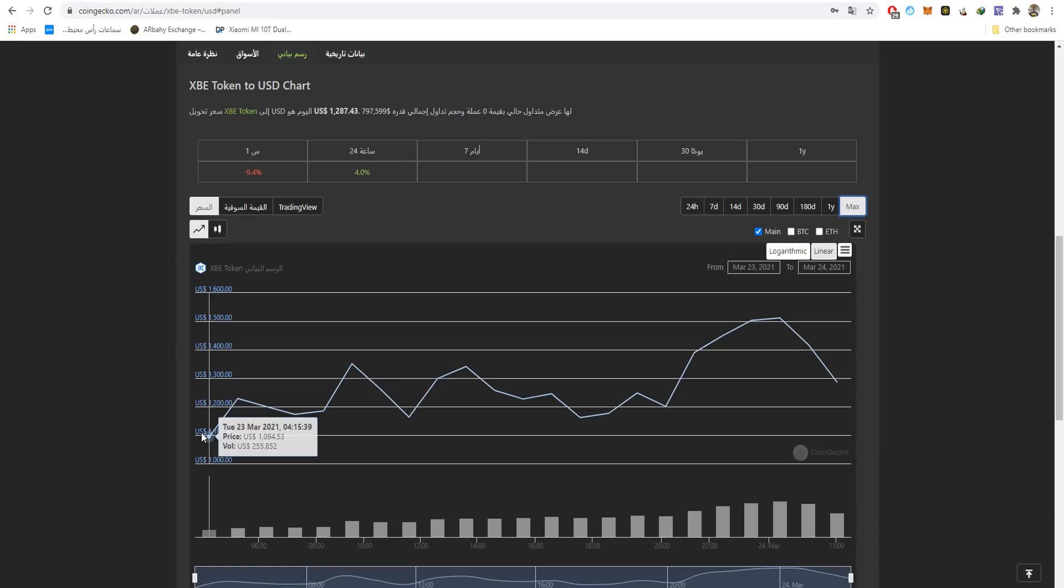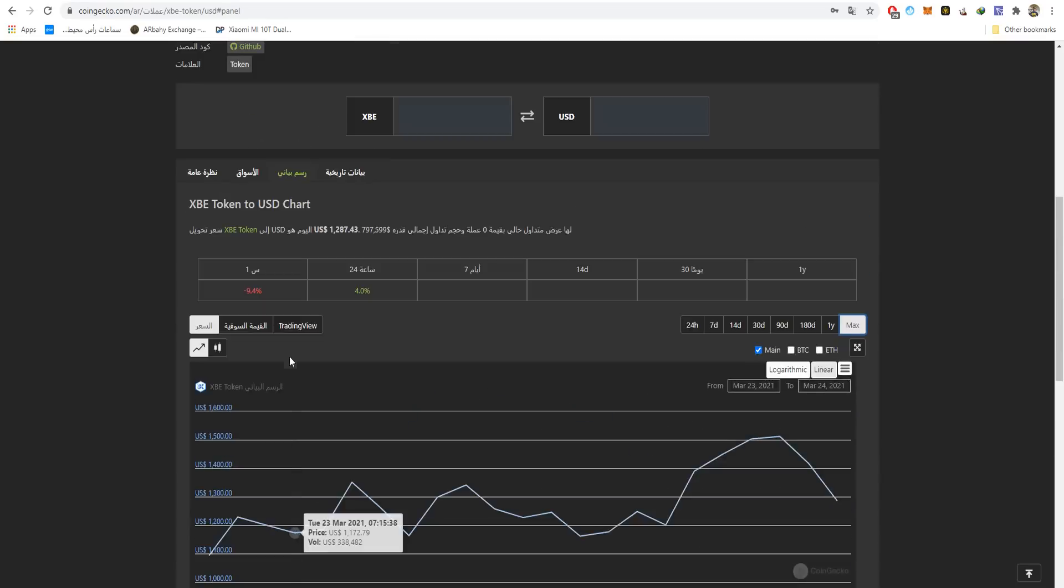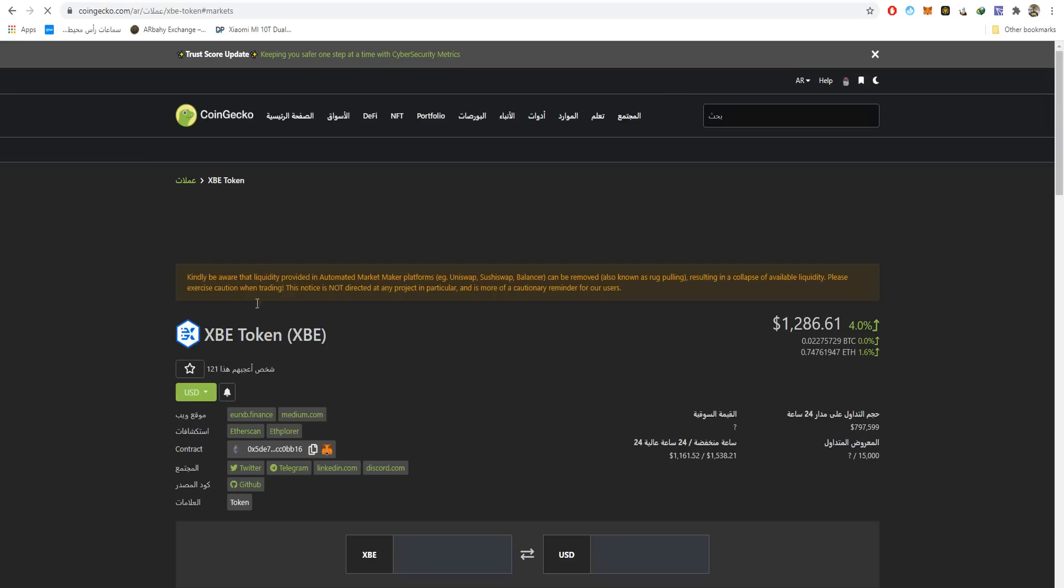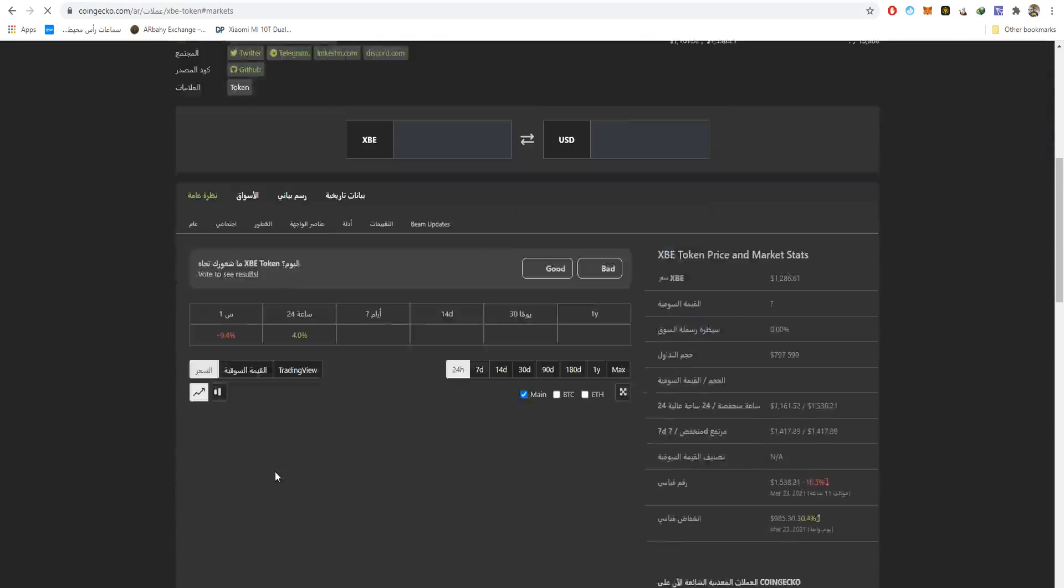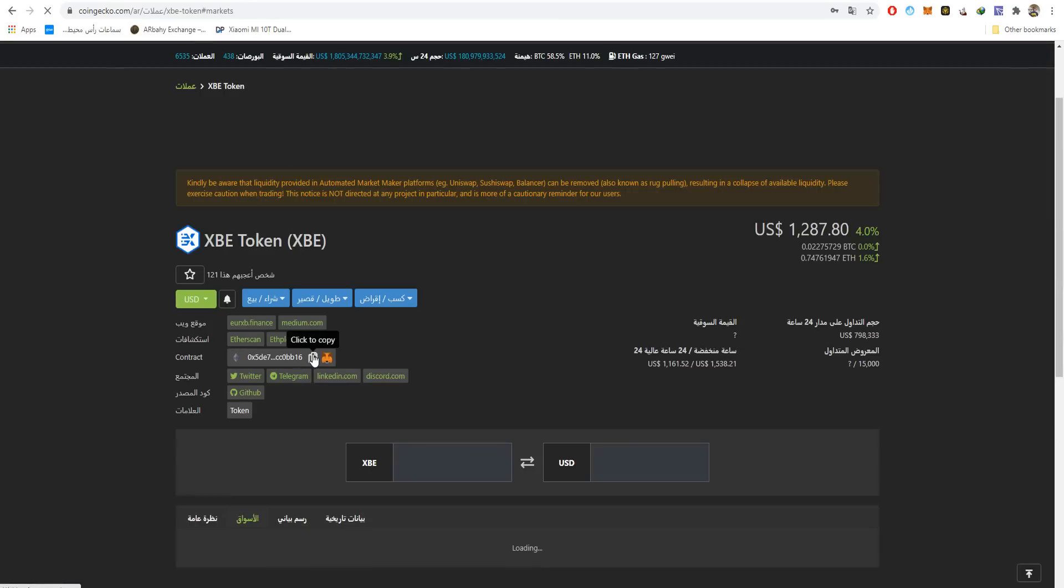If you really want the real price, you'll have to go to Uniswap and search the token. I'll do my research and tell you guys what the listing price was.